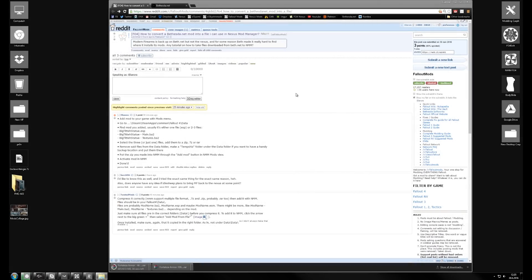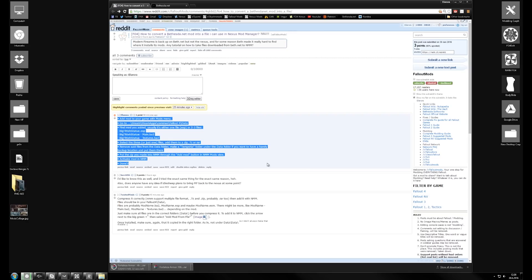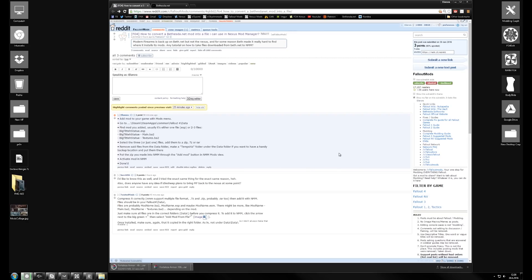On Reddit, someone was asking how you can put mods that are only on Bethnet to Nexus Mod Manager. It's fairly simple — I've typed it out, but I'm going to show you how to do it.